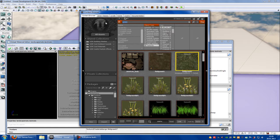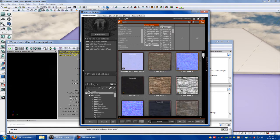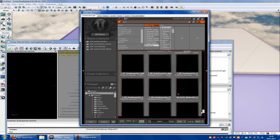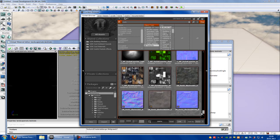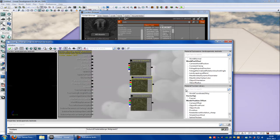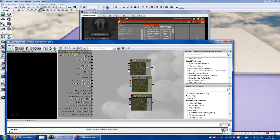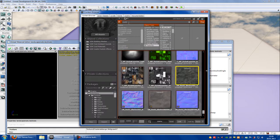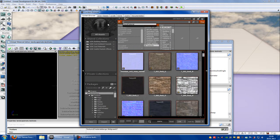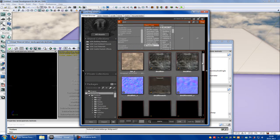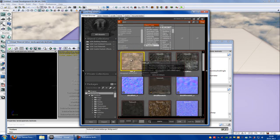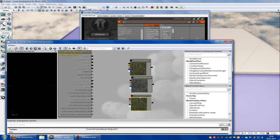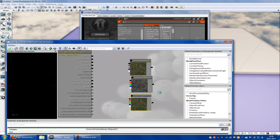Now type in rock, and I will take this black rock, and add. Then we will type in for example dirt, and let's take this one.